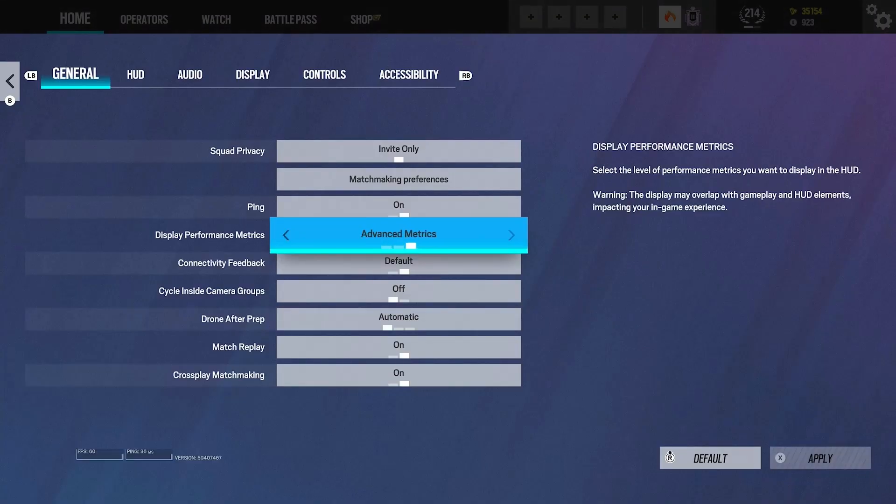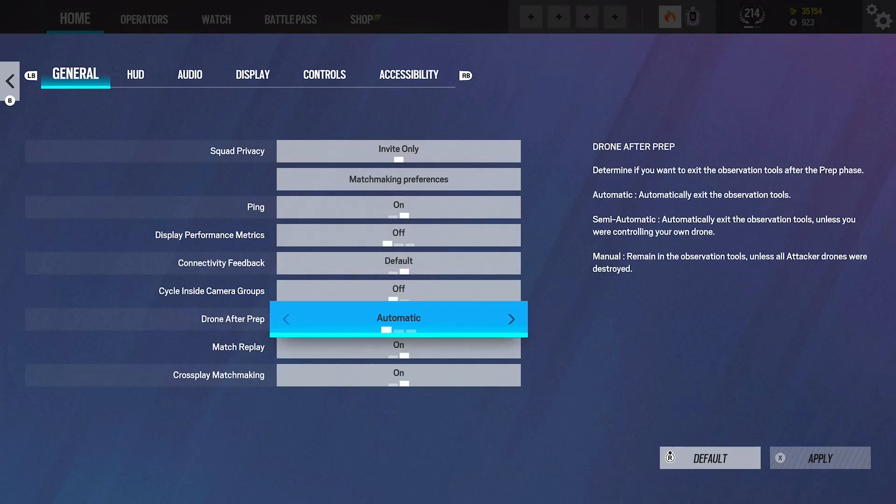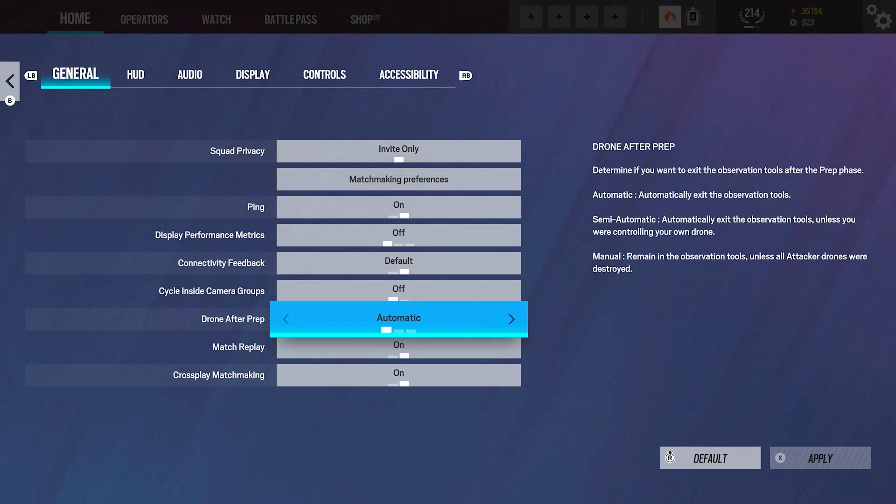Then you've got this, which shows your FPS and stuff down the bottom. If I put it on apply, you can see down the bottom left it shows my FPS and ping, but I just have that off because I don't really need it. The only other thing worth mentioning is the drone after prep. This pretty much just means that if it's on automatic, it'll take me straight out of my drone once the prep phase is over. It's just faster, but some people like to keep droning.